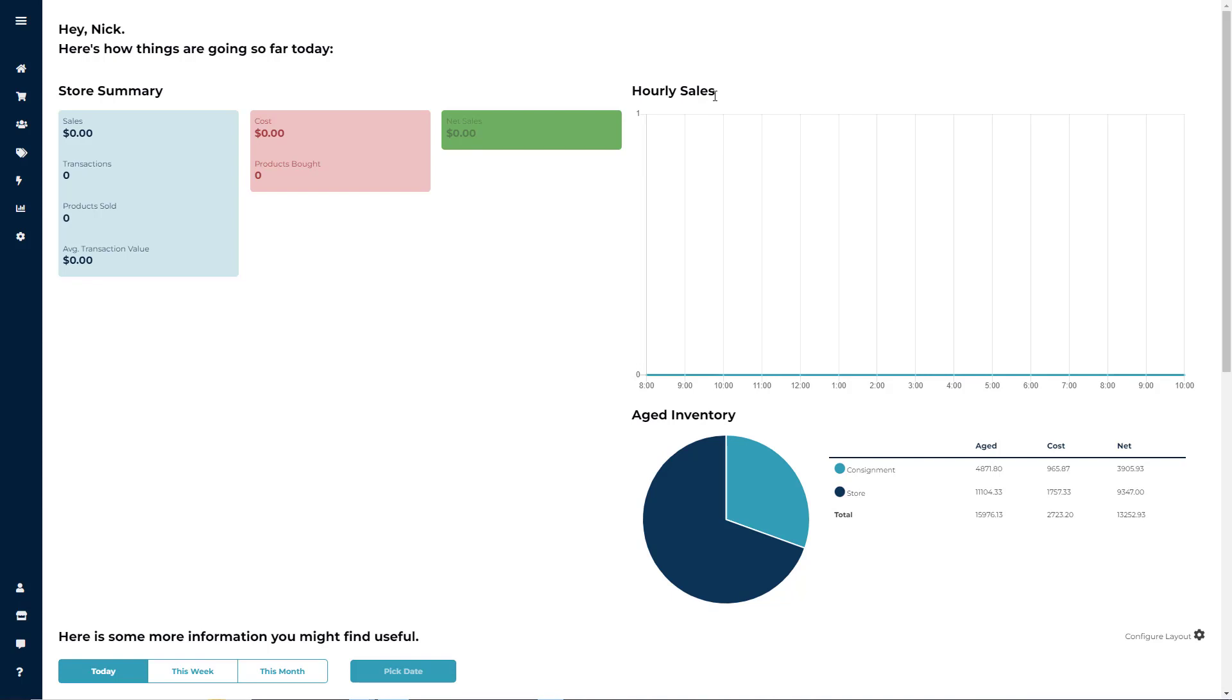Understanding how to properly organize, search, and filter your inventory is going to be crucial for Ricochet users.